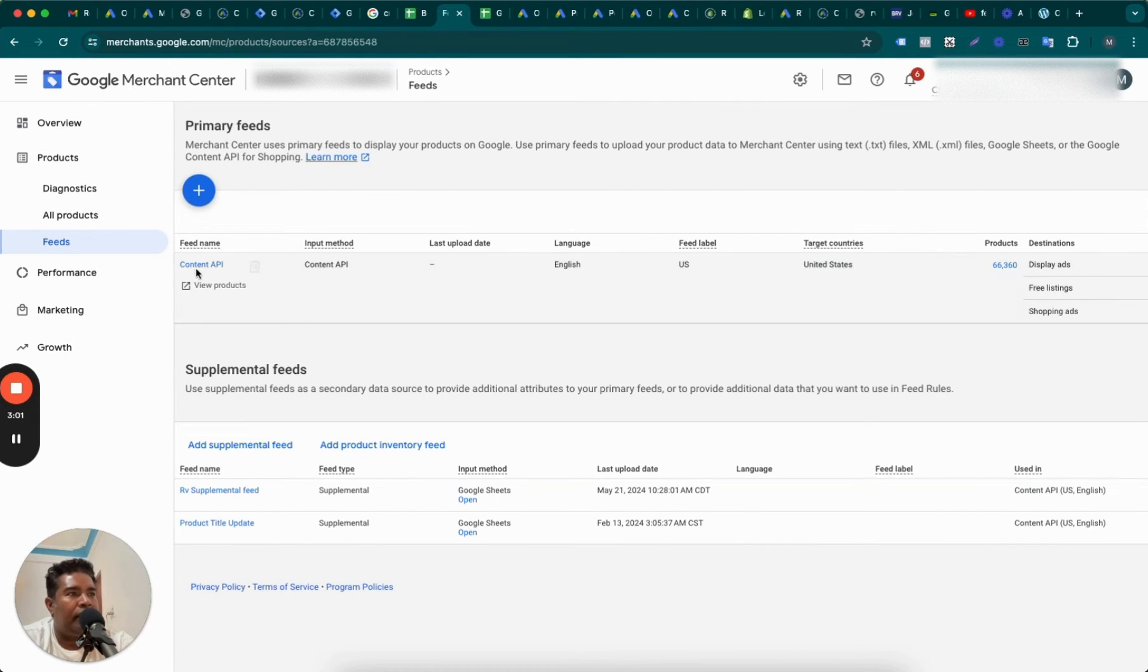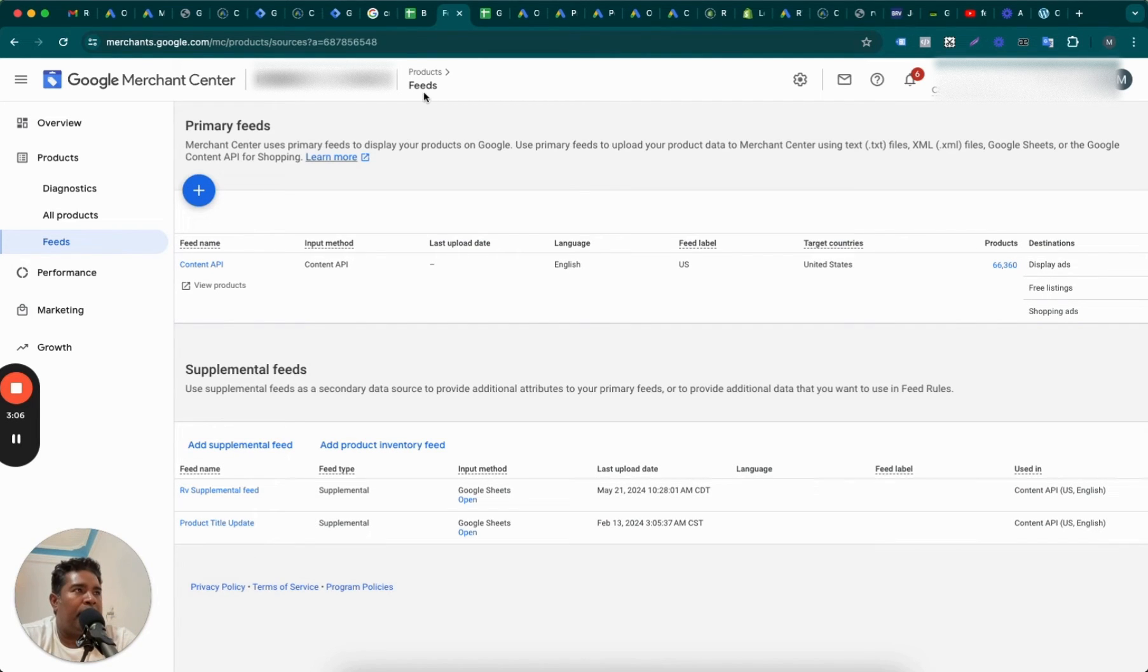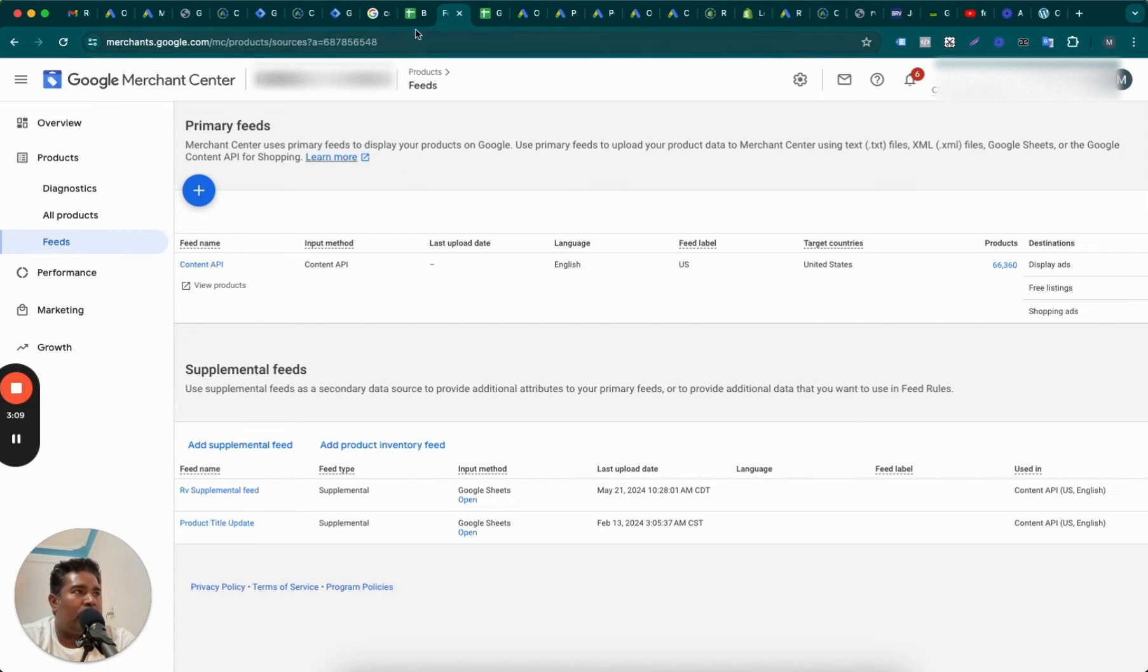This replaces the original title in Content API. All right, I have a third example where I'm making a supplemental feed, and I'll add it step by step so that you can watch and learn.